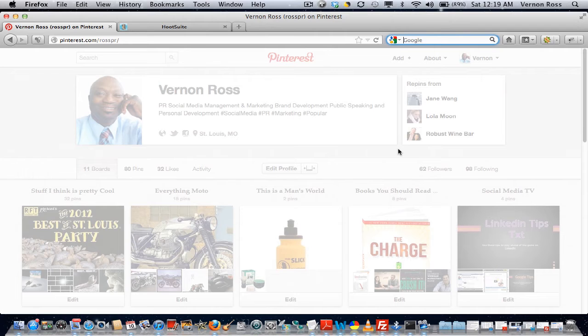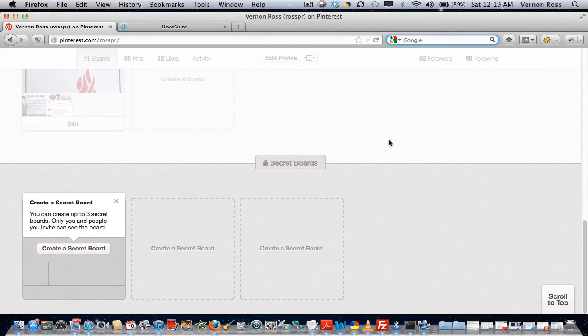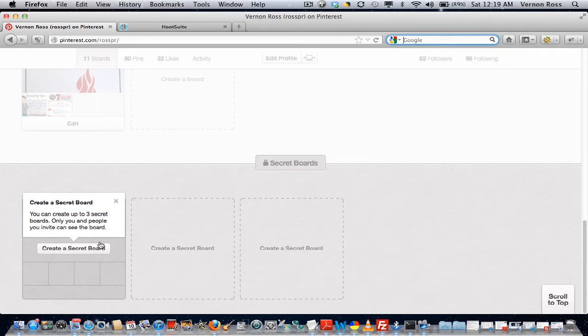So the next time you go to Pinterest, you'll scroll down to the bottom, and right now because it's in beta, each user will get three secret boards. You basically create them the same way as you create a regular board on Pinterest.